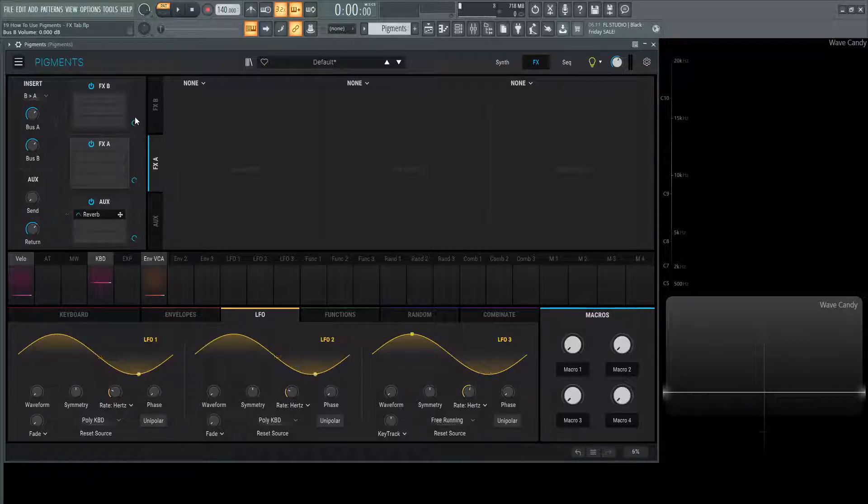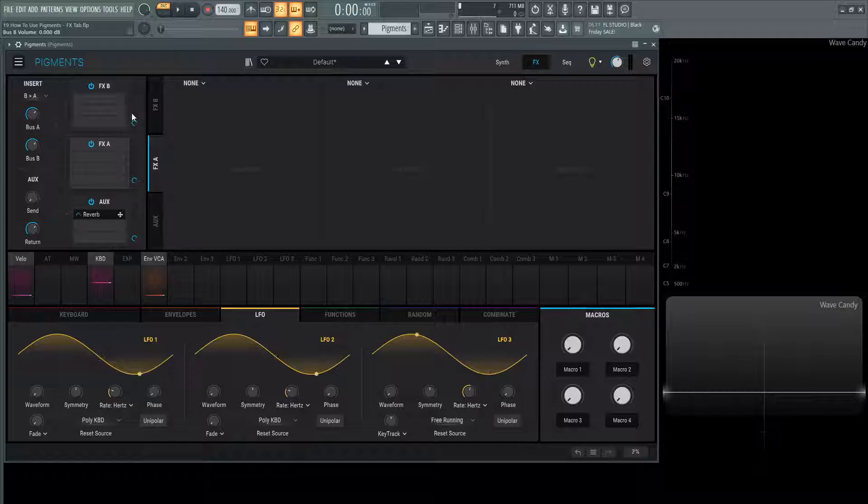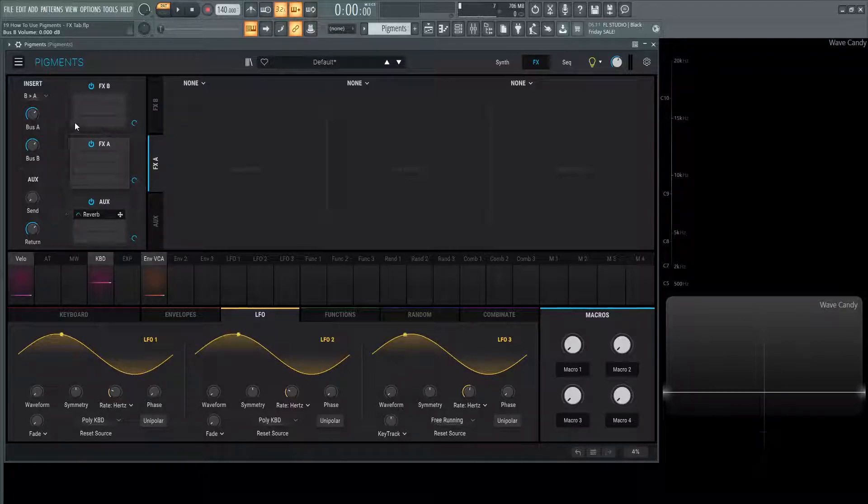We can always see this little line. It might be hard to see on the screen, but we can kind of see where the signal is flowing. So it's coming out of B and going into FXA.